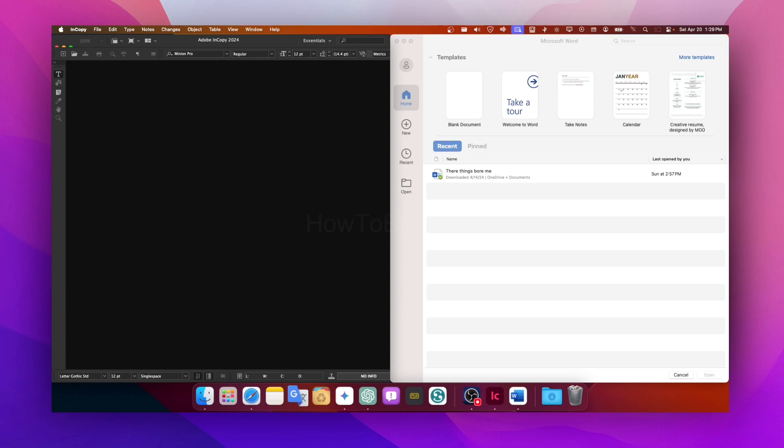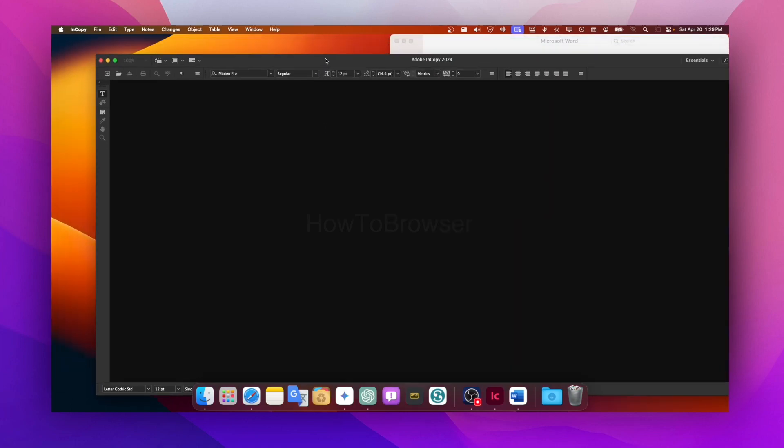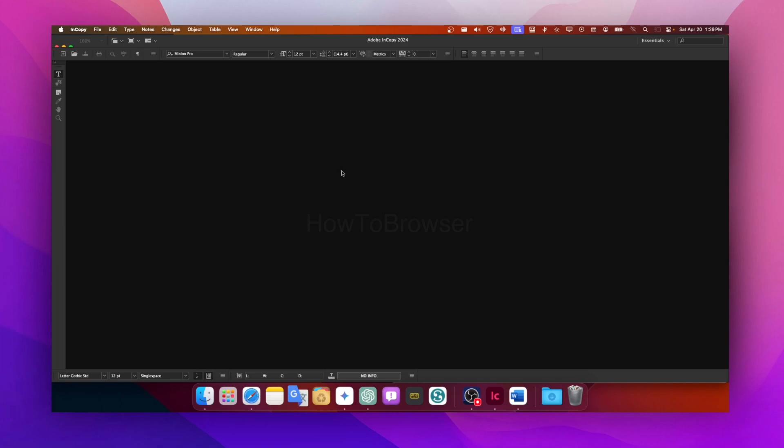And get this, it keeps bouncing back and forth smoothly because InCopy shares the same text engine as InDesign. So it's compatible, and you know it's the Adobe company with both InDesign and InCopy, so it's a good idea to use InCopy instead of using Microsoft Word.